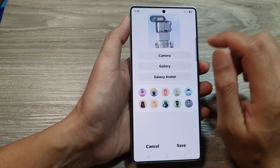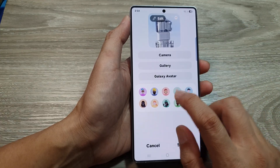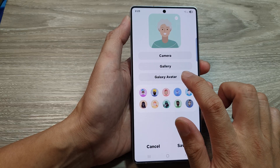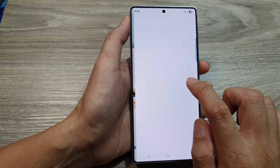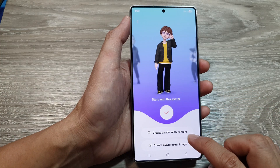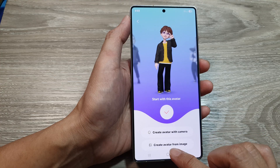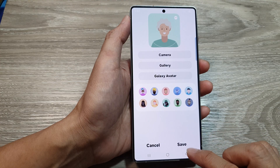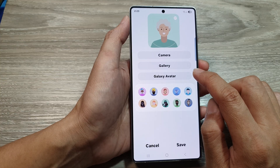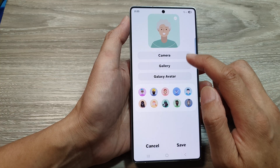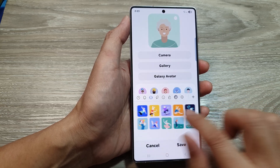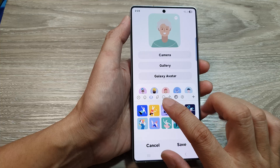Otherwise, you can use an animated profile picture, or select from the Galaxy Avatar options. You can create an avatar using the camera or from an image. You can also choose a pre-defined picture from the list provided — just select the one you'd like to use.